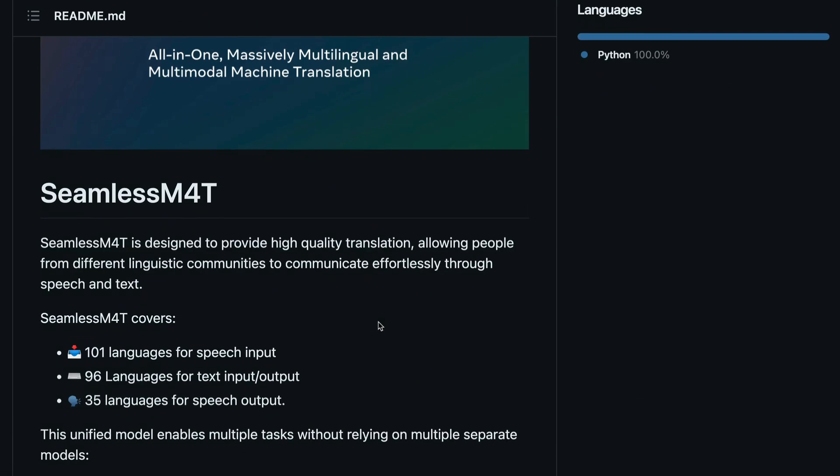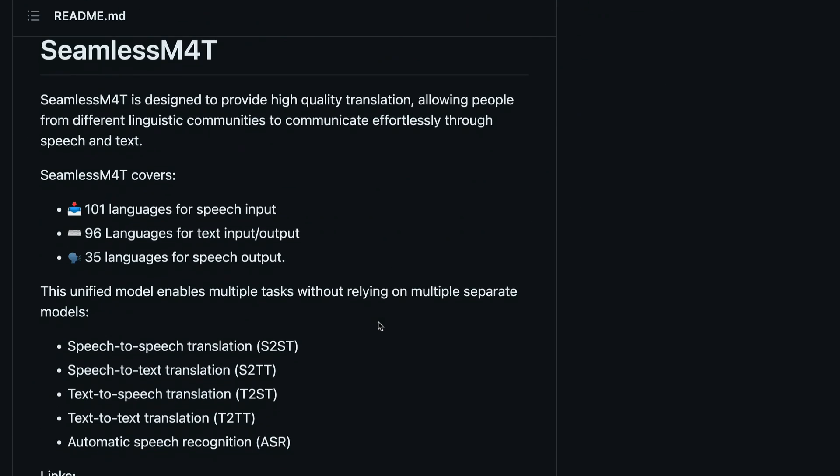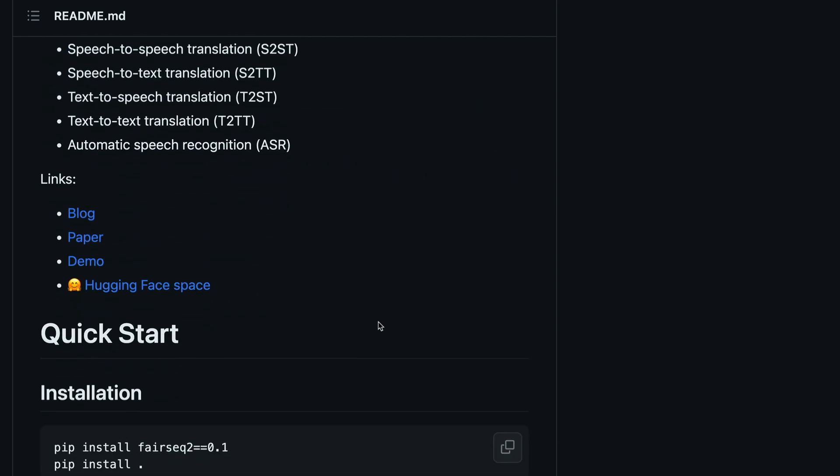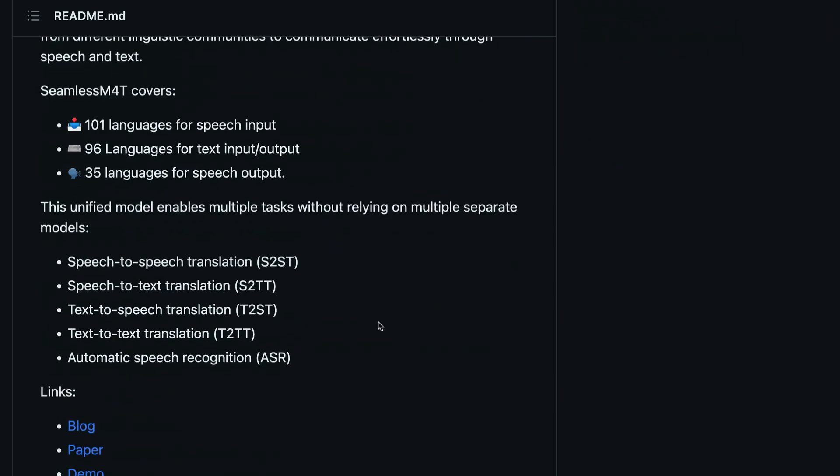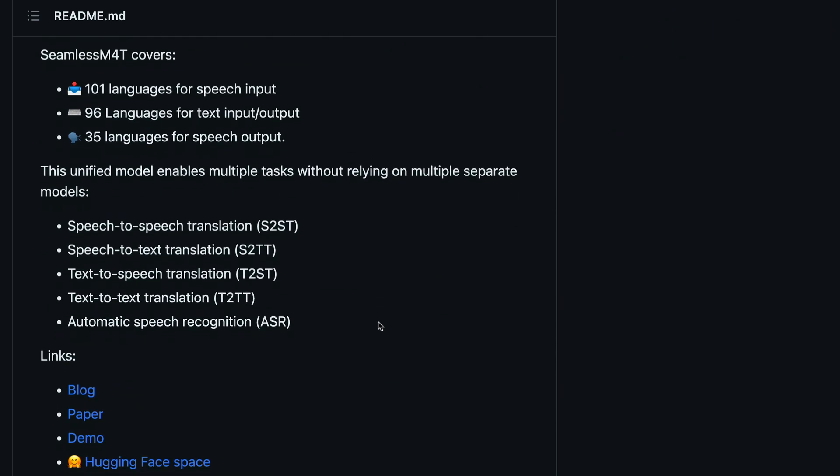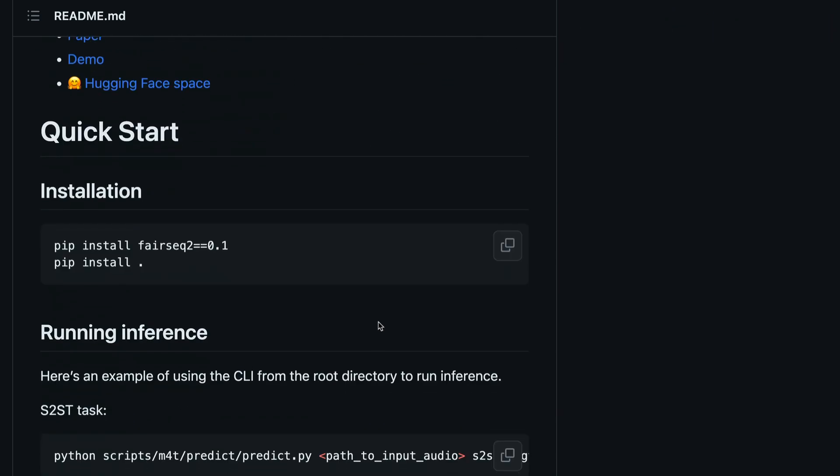Like for example, whenever I post videos, they ask me can I use this text-to-speech model for my commercial purpose. Like if you want to add a clip in a game, if you want to add a clip in an app, you cannot do this with this model. Right now this is available only for research purposes. That's one thing for you to keep in mind.